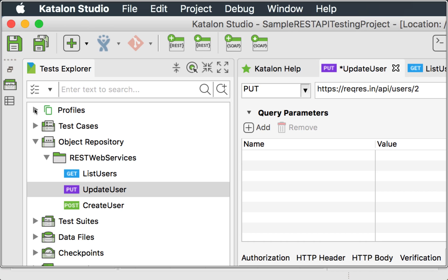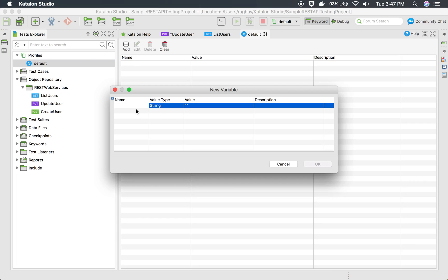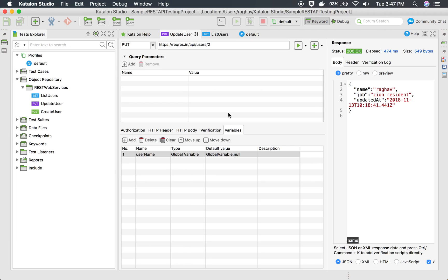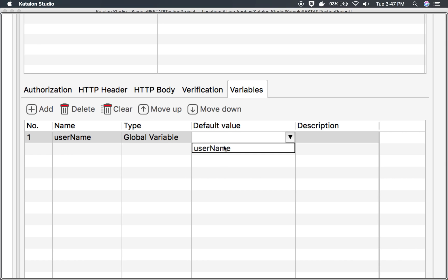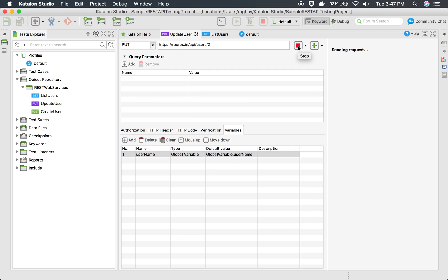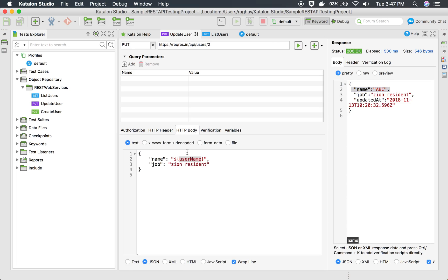I'll go to profiles and a default profile is already there. I'll add the variable with the name 'username' and set its value to 'ABC', then click OK and save. I'll go back to update user, and in the default value dropdown I can now see my global variable. I'll select it and run the request — it runs with ABC, confirming we are now referring the name from a global variable.